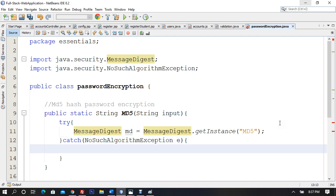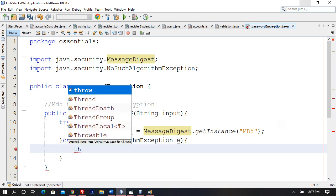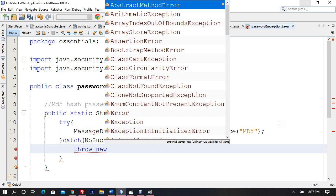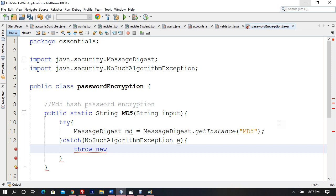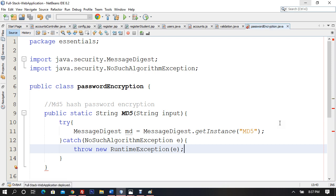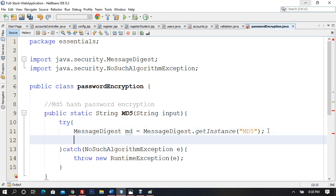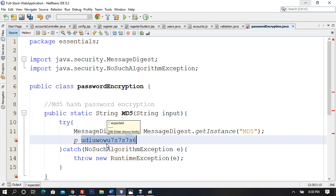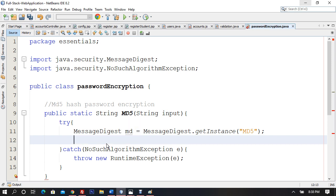I'll throw a new RuntimeException wrapping the exception if the algorithm or library is not present. Now, the input needs to be broken down into bytes — because we're using byte-level message digest. Each character like 'p' is mapped to some encrypted value in a lookup table, which is not in a human-readable format.